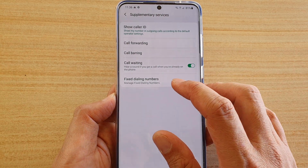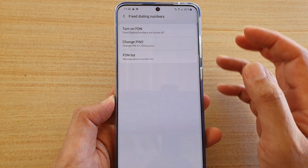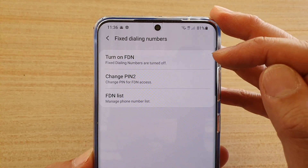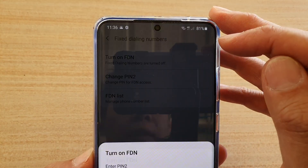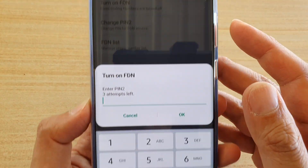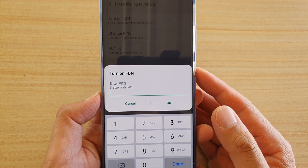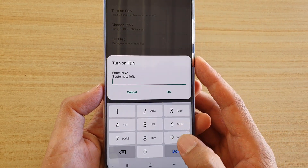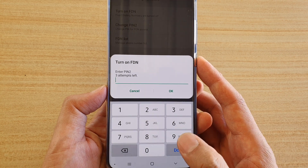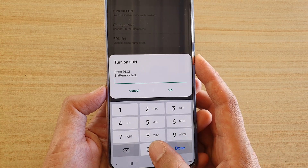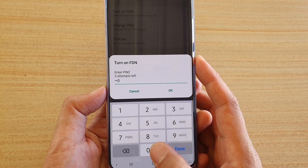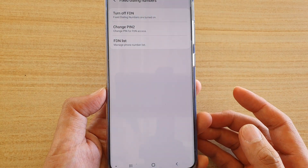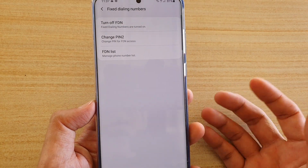Next, tap on Fixed Dialing Numbers. At the top, tap on Turn On FDN. You need to put in the password to turn it on. By default, most network carriers have the default password of four zeros, so put in 0000 and tap OK. And now it is turned on.